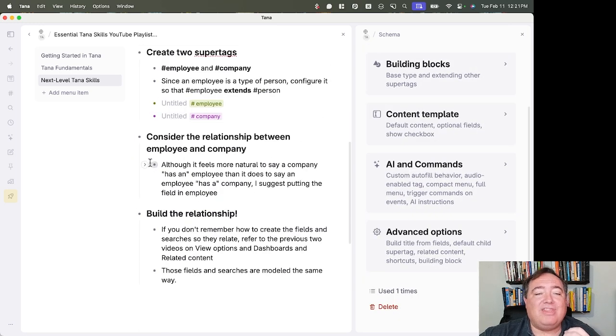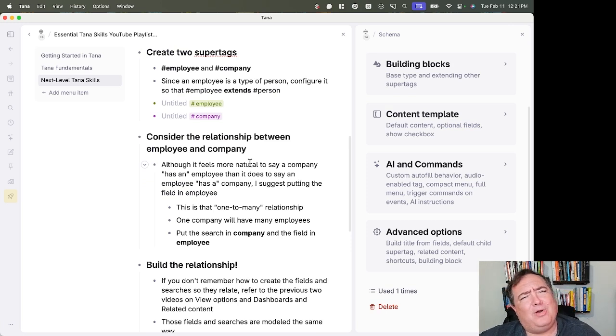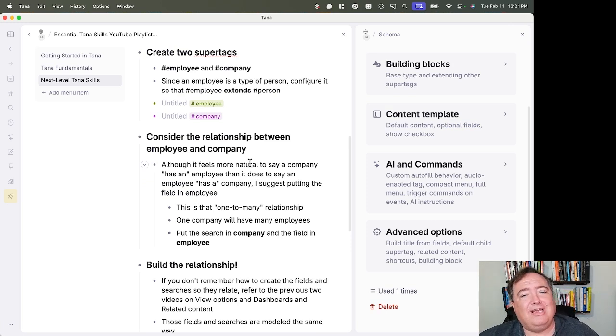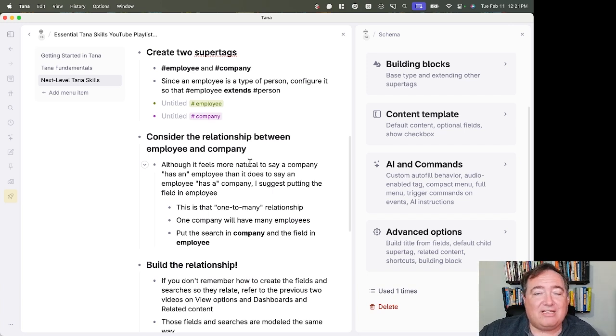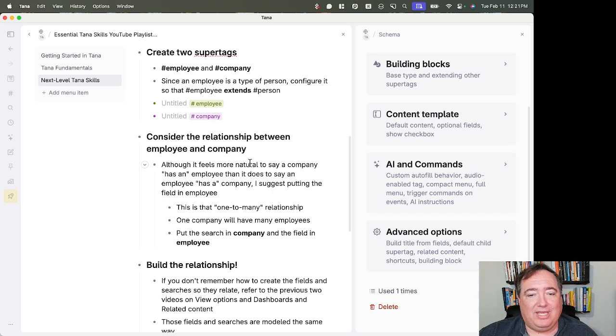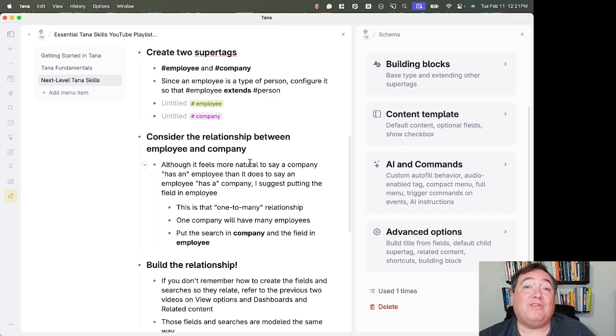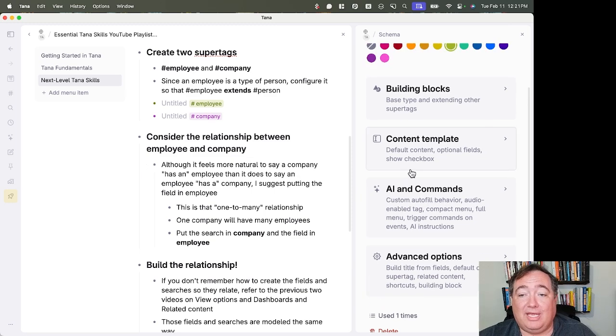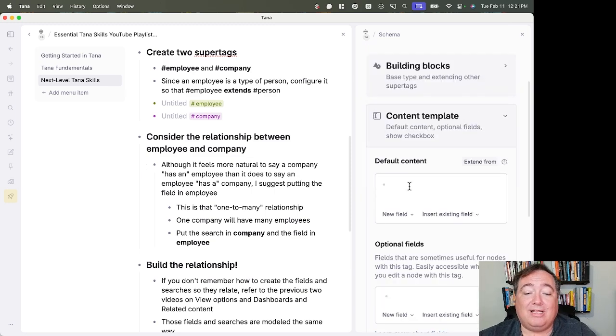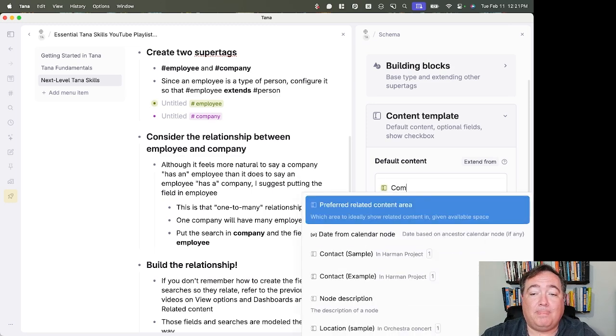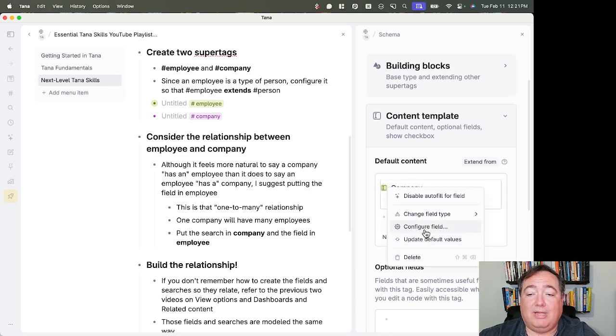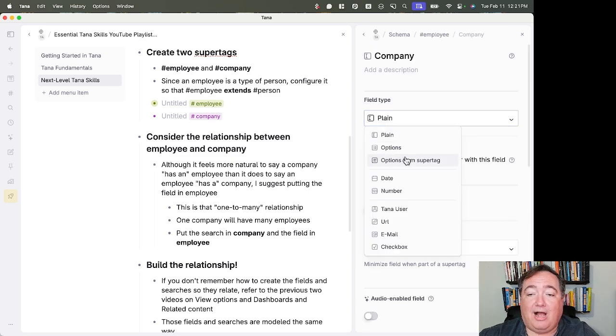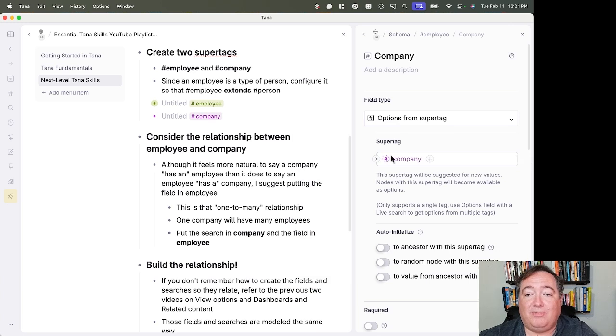Now, I want you to think about the relationship between employee and company. Now, you wouldn't necessarily say an employee has a company. You'd probably say a company has employees. Still, even though that sounds like that's the field relationship, I would suggest that though, there is a one to many relationship here. You're going to have one company and many employees. So because of that, I'm going to put the search inside company, a list of employees, and I'm going to put the field inside employee. So let's go to the content template. I'm an employee right now. Let's create ourselves a field called company. And we will make this an option from super tag, and we'll use that company super tag we just created for that.